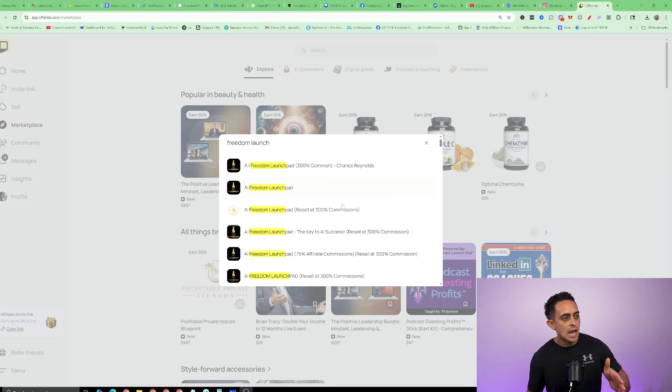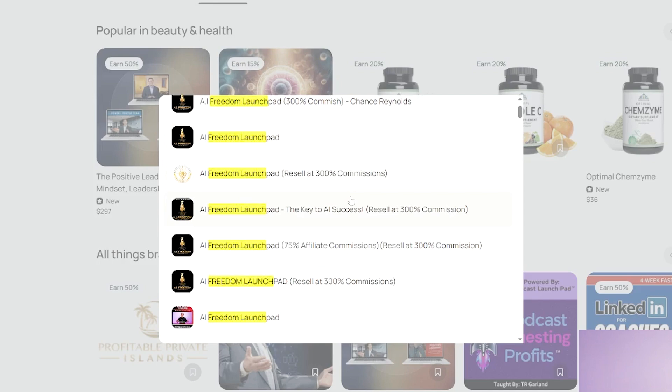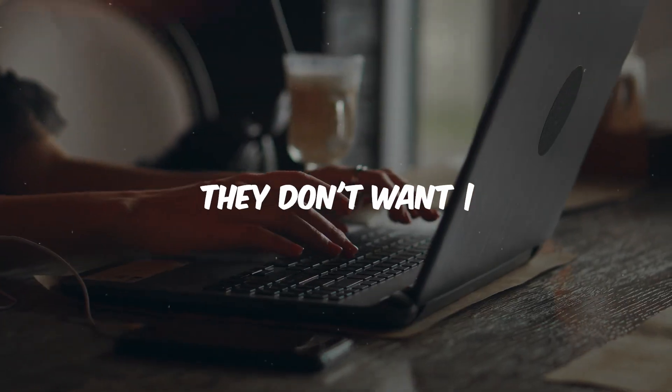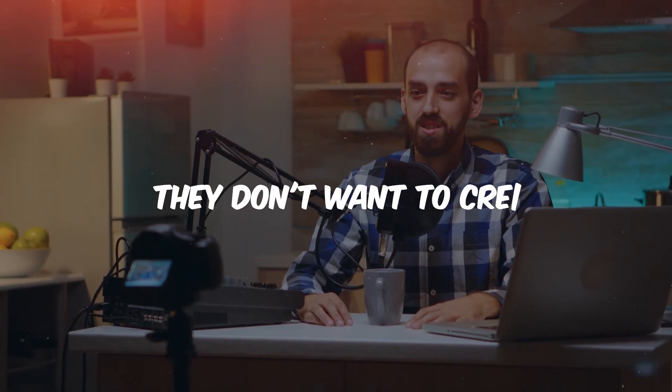Let me just show you proof that people are doing this already. I'm in OfferLab right now and as you can see, there are literally dozens and dozens of people using my exact course and adding it to OfferLab so that others can promote it as their own. This is perfect for beginners that want to add an offer to OfferLab but don't actually want to go and create the sales page, create the course, or create the videos. I'm going to give everything for you so that you can 100% white label it and add it to OfferLab.